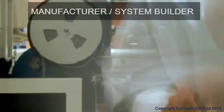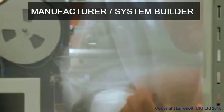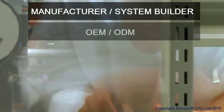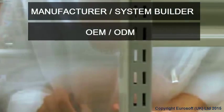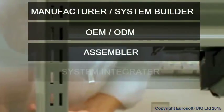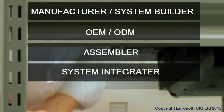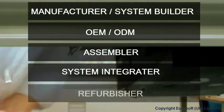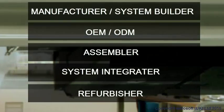PC Builder is the ideal solution for manufacturers and system builders, OEMs and ODMs, assemblers, system integrators, and refurbishers.